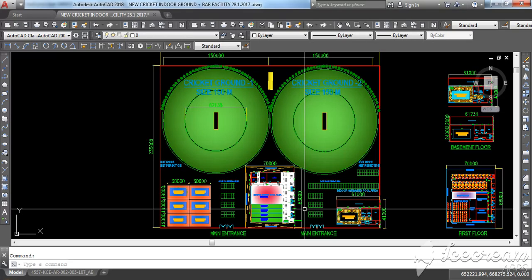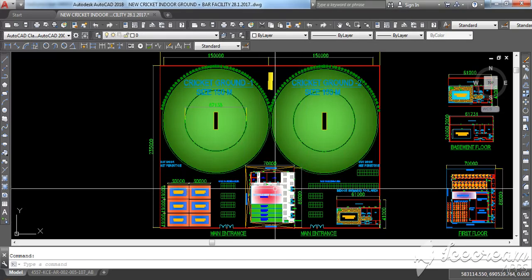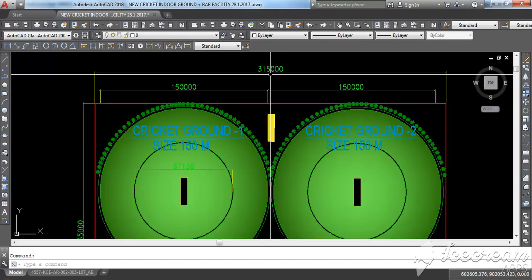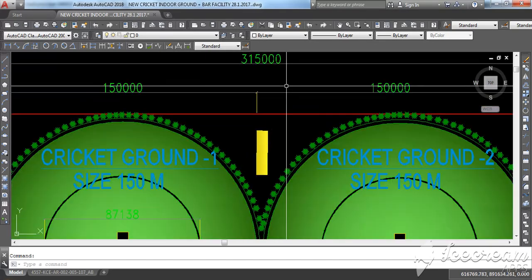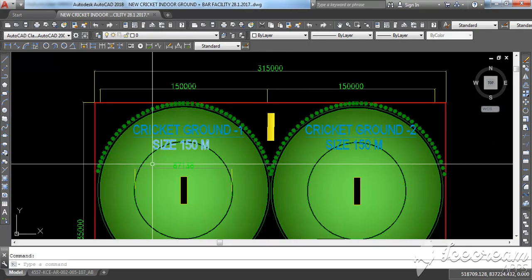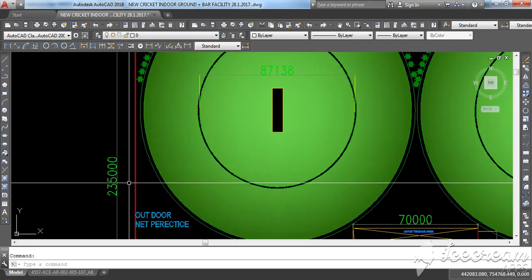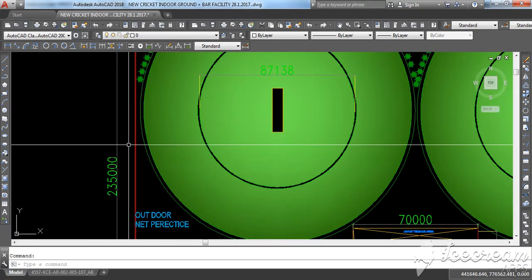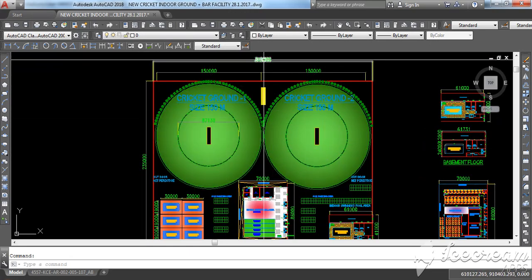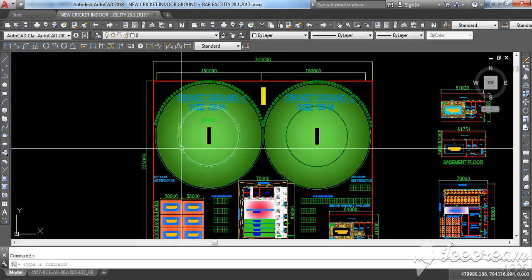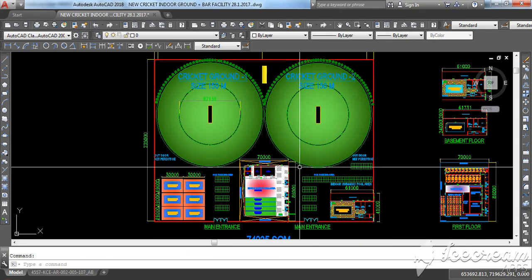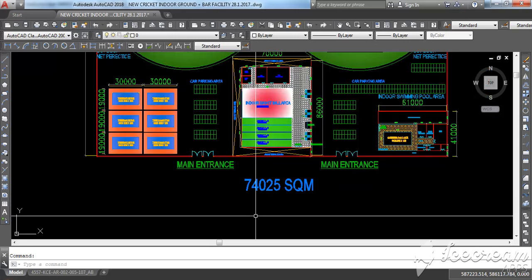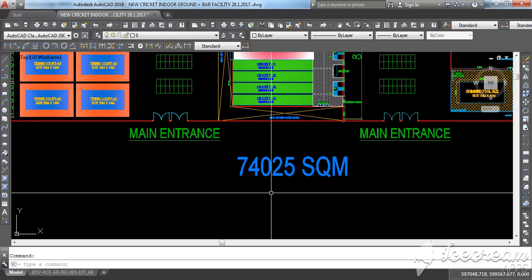You can see here the size is 315 meter by 235 meter, the width and length of this project. You can see here total square meter is 74,025 square meter.